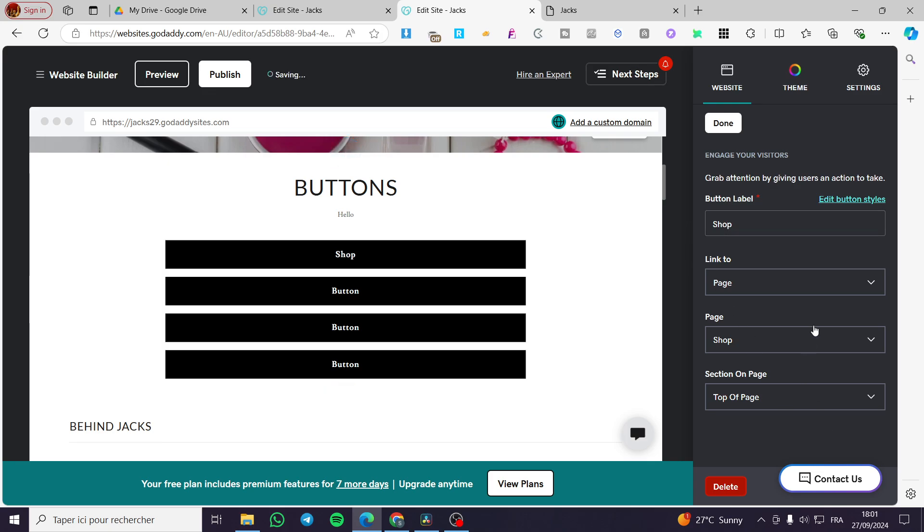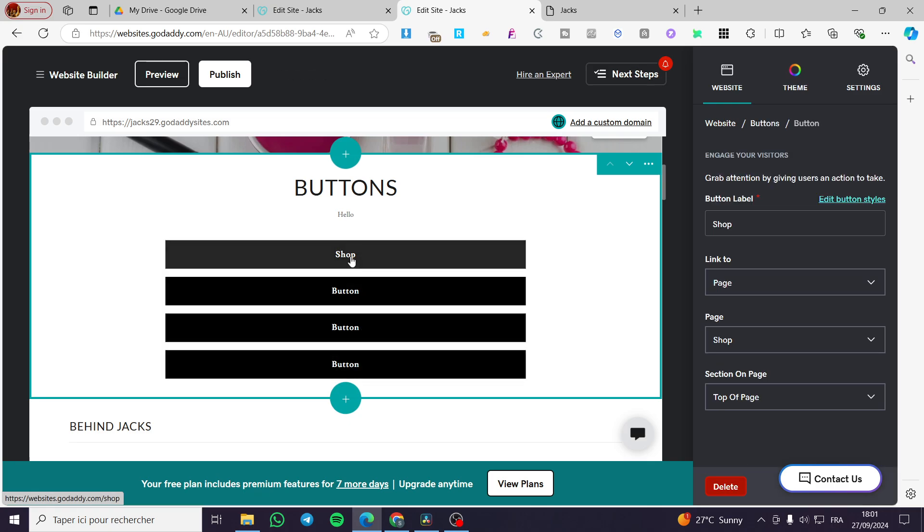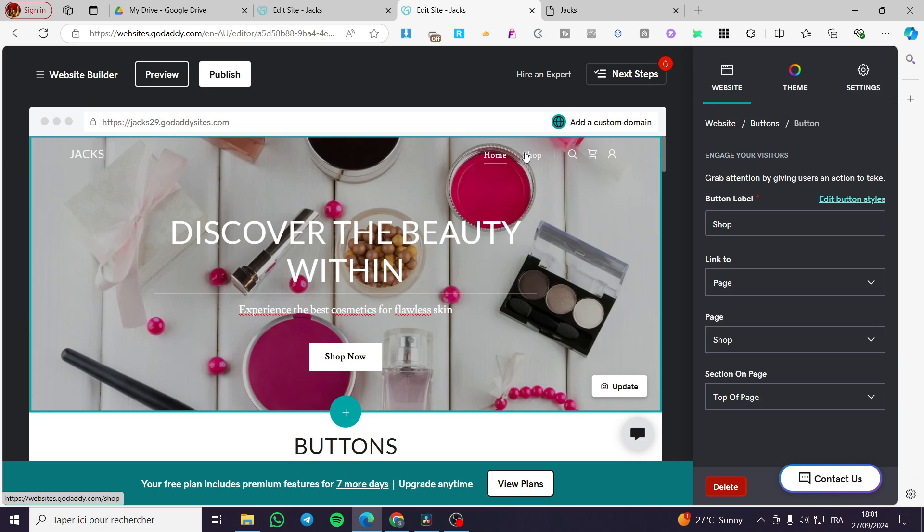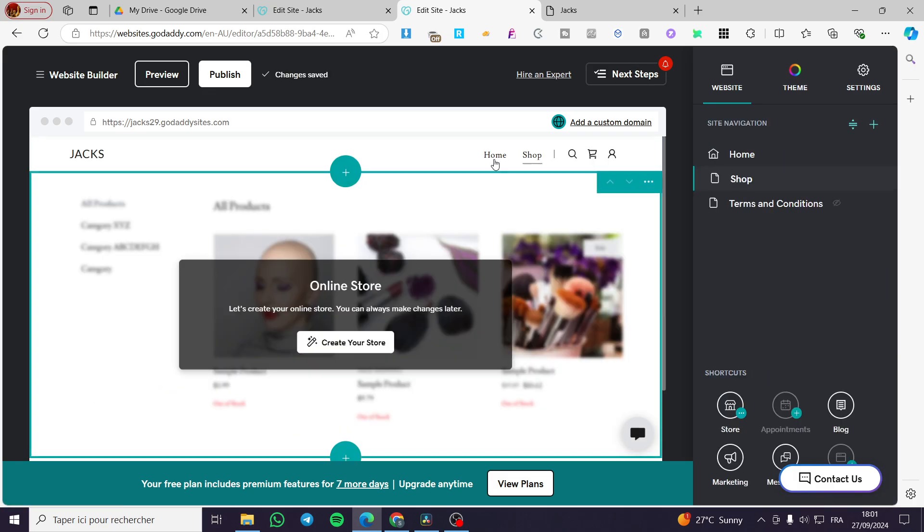So here we have it. Then we are going to click on done. So whenever you are going to click on the shop button here, it will take you to the shop section of yours.